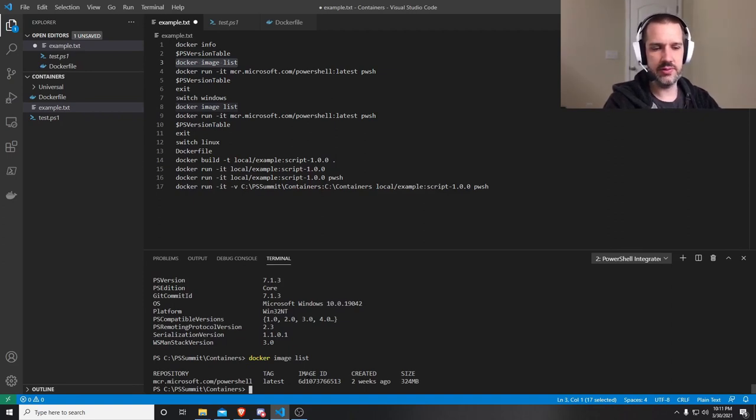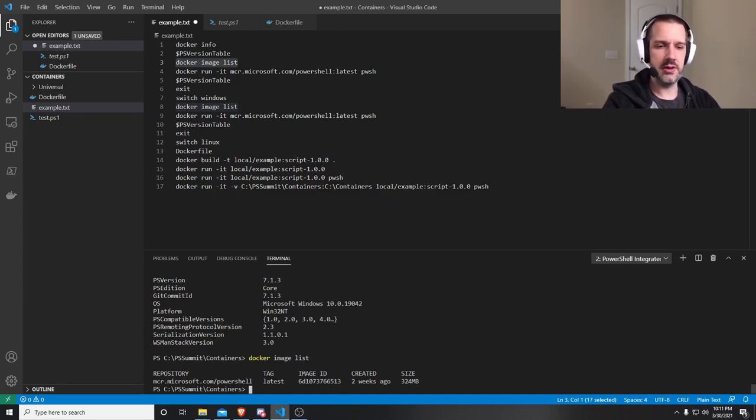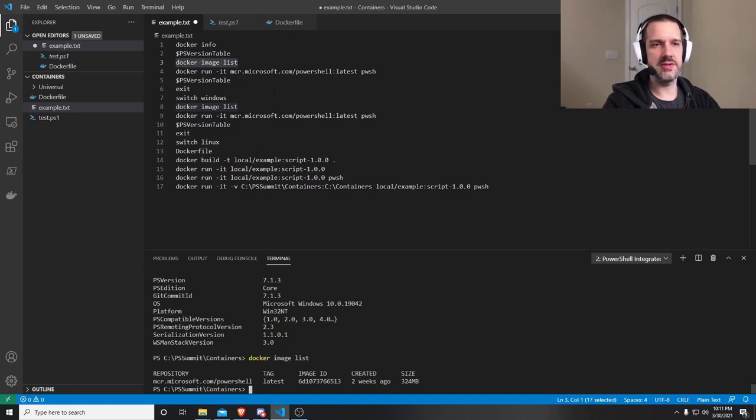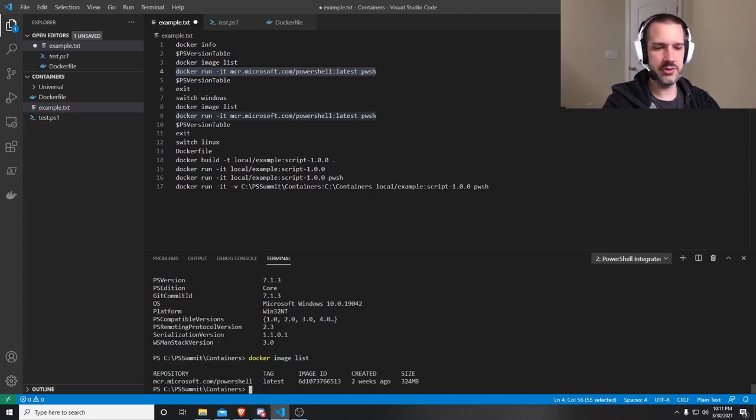If I do PS version table, I'll see that I'm running in Windows 10 and PowerShell 7.1.3. I'll also show you here all of the Docker images that I have. An image is going to be packaged up application that you're going to deploy as part of a container.